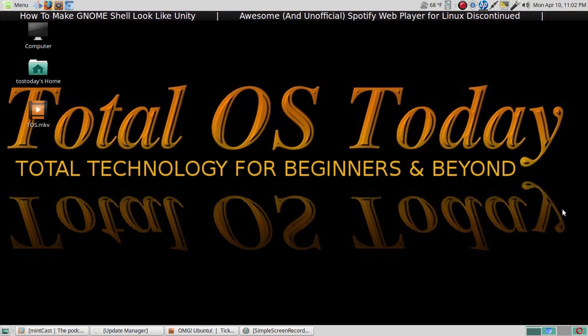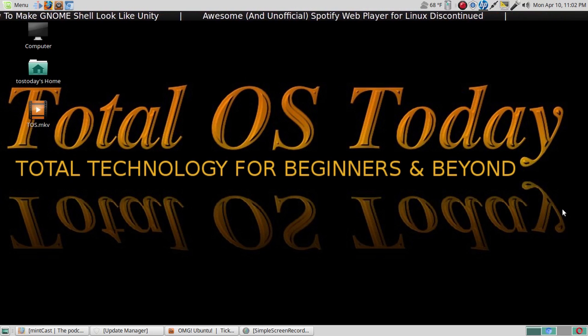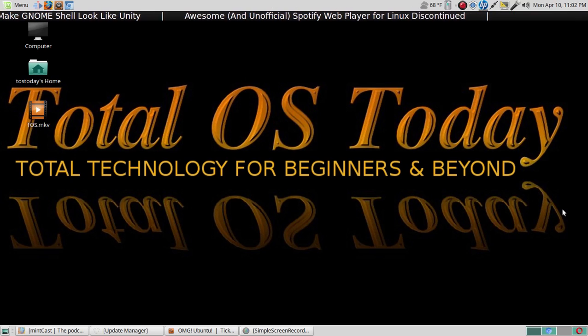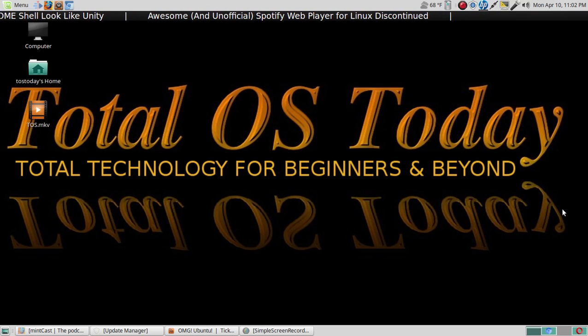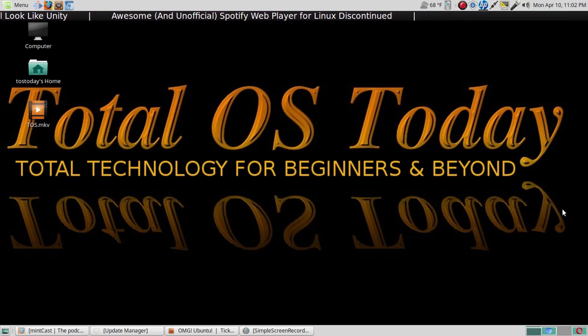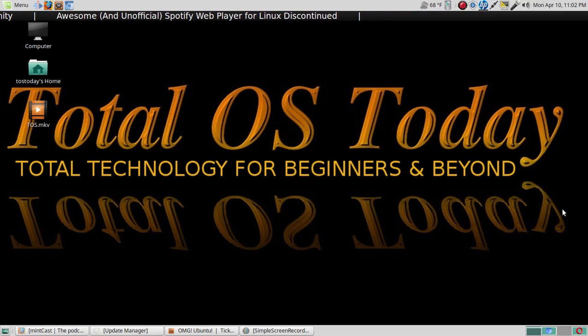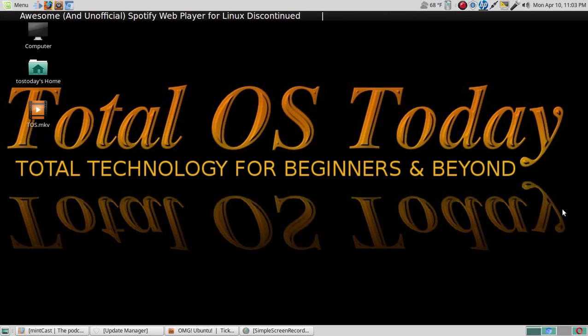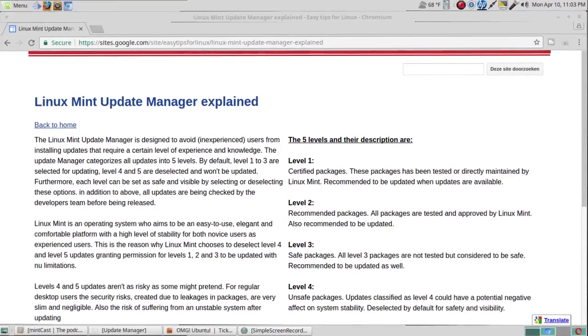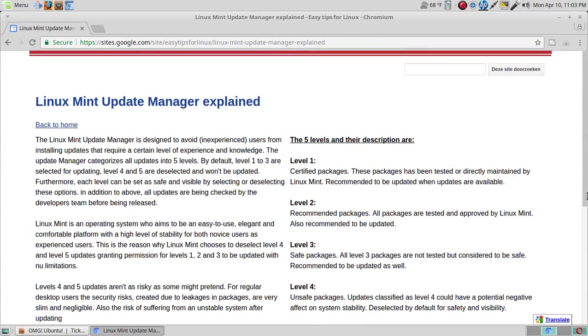But let's move on from there. For this video, let's talk about Linux Mint updates and the different levels of updates if you have a Linux Mint based operating system.